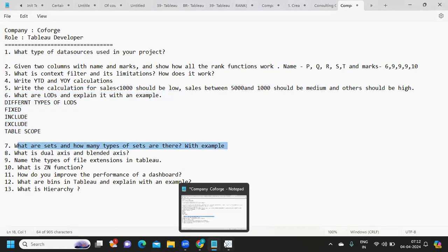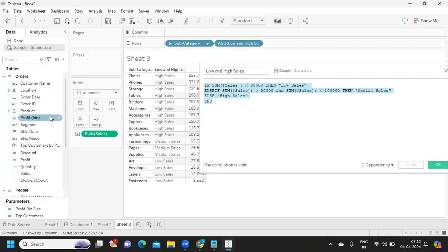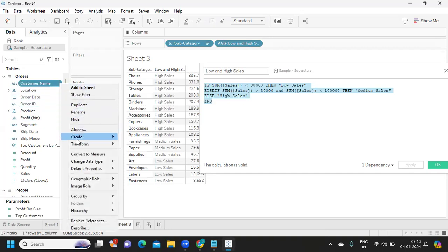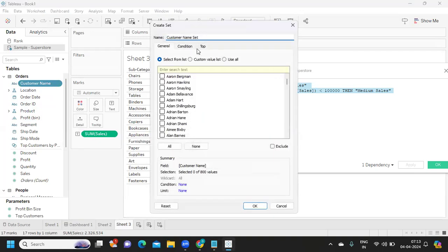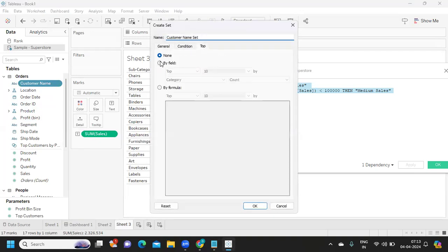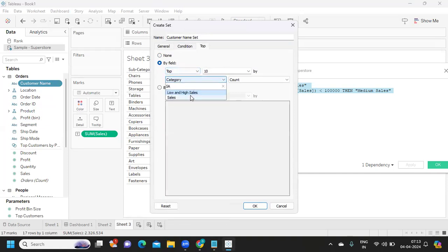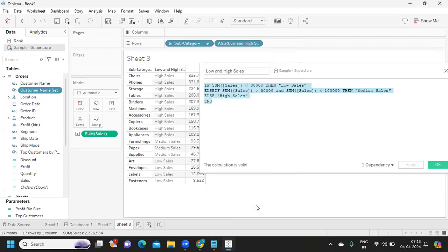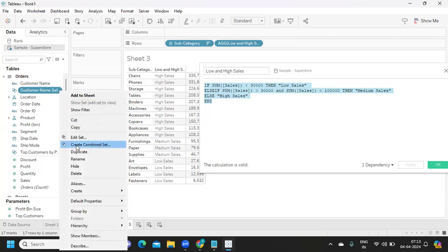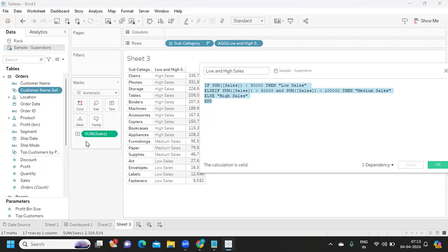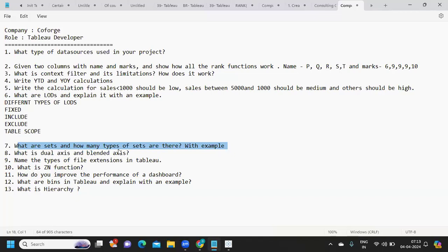Next: what are sets and how many types are there? A set is a condition-based object in Tableau. For example, you can create a set by going to Create Set and selecting the Top option — such as top 10 by sum of sales. There is also a Combined Set option available in Tableau, and you can talk about both of these in the interview.